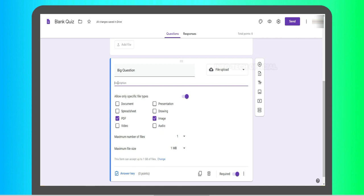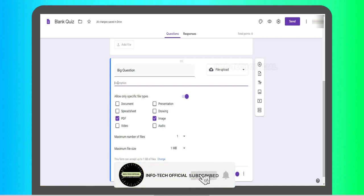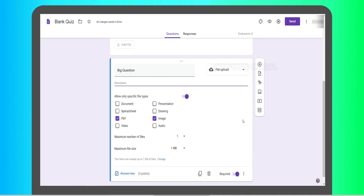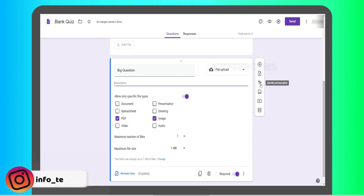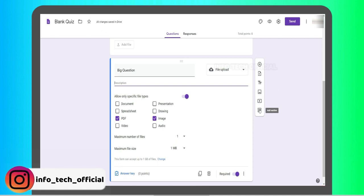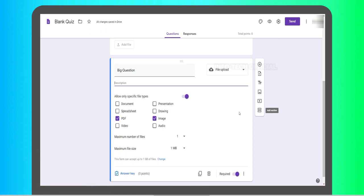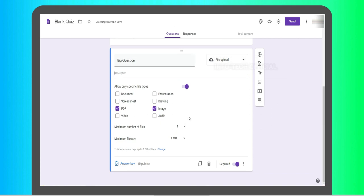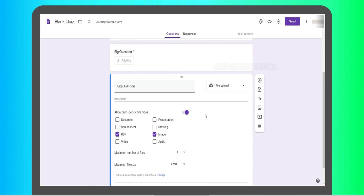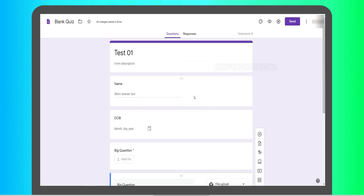If you have a description, you can add it, add this question, and add some questions. If you have a question, you can import the questions. You can also add a description, images, or video. You can explain the details in the Google Forms video. I will explain it with some basic options and you will find various things.